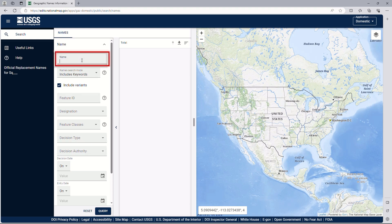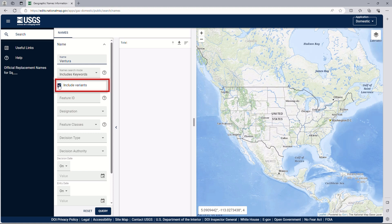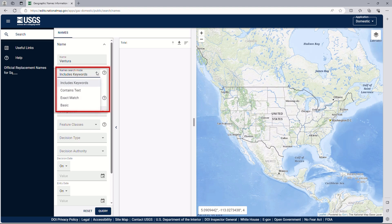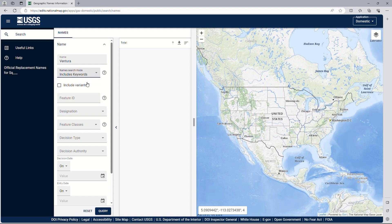A few sample searches will show how the application works and different ways to search. Let's start by searching to see what features contain the word Ventura. For these initial searches, we will not include variant names. After you've typed the name, look at the Names search mode box below. This affects how the name you entered is used in the search. Includes keywords is the default search mode and will search for items containing the word Ventura in it.